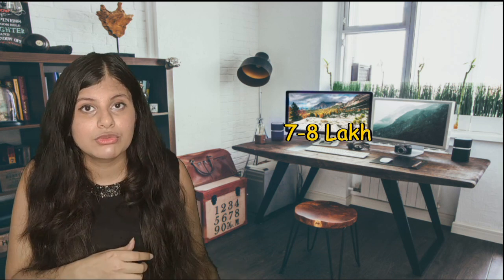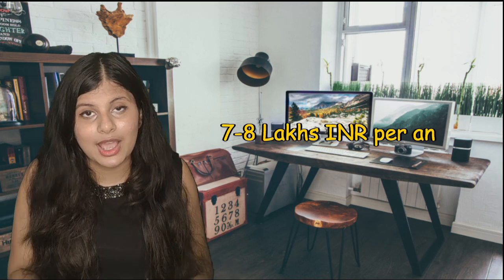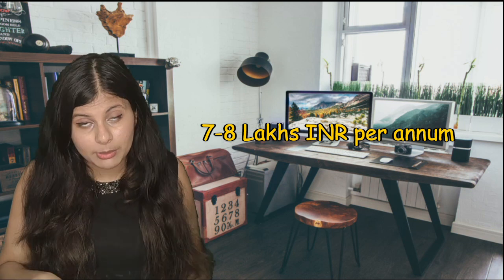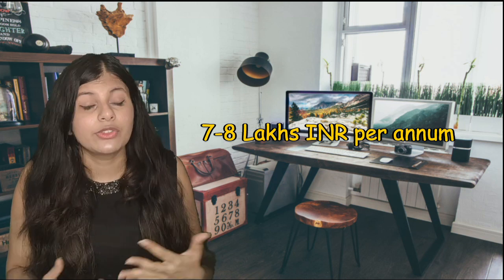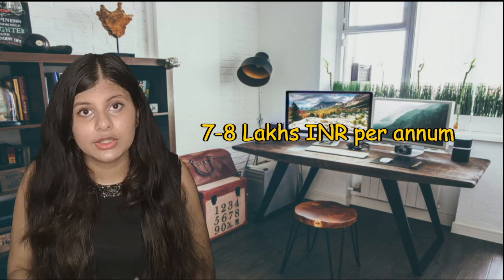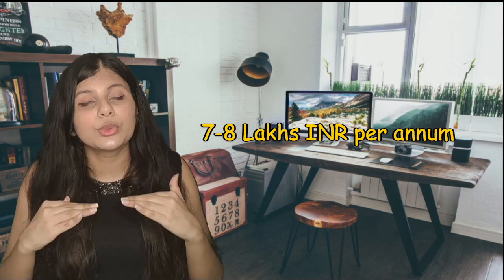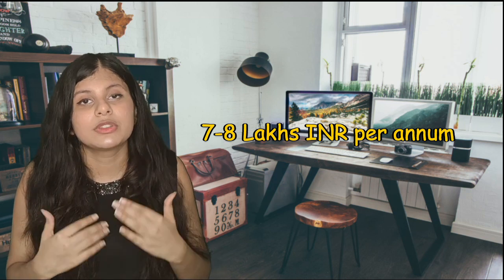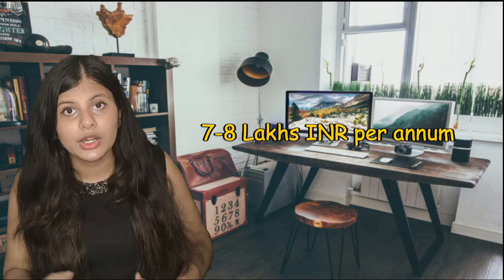What is the starting salary once you are ACCA qualified? The starting salary for an ACCA member starts from seven to eight lakhs INR per annum, and that's a great salary, something equal to Indian CA, even sometimes more than that.